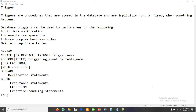Today we will discuss the concept of triggers in databases — how we can create triggers, what triggers are, the procedures to create them, and where we can use them. A trigger is a database object, like functions and procedures, that is stored in the database and implicitly runs or fires when something happens — when different operations are performed like insertion, updation, or deletion.